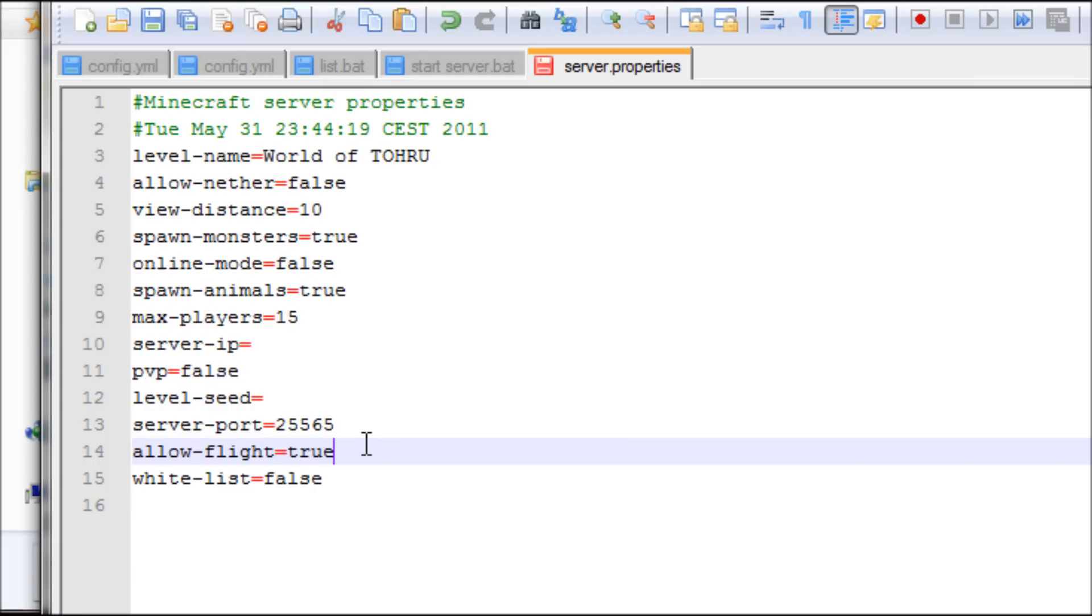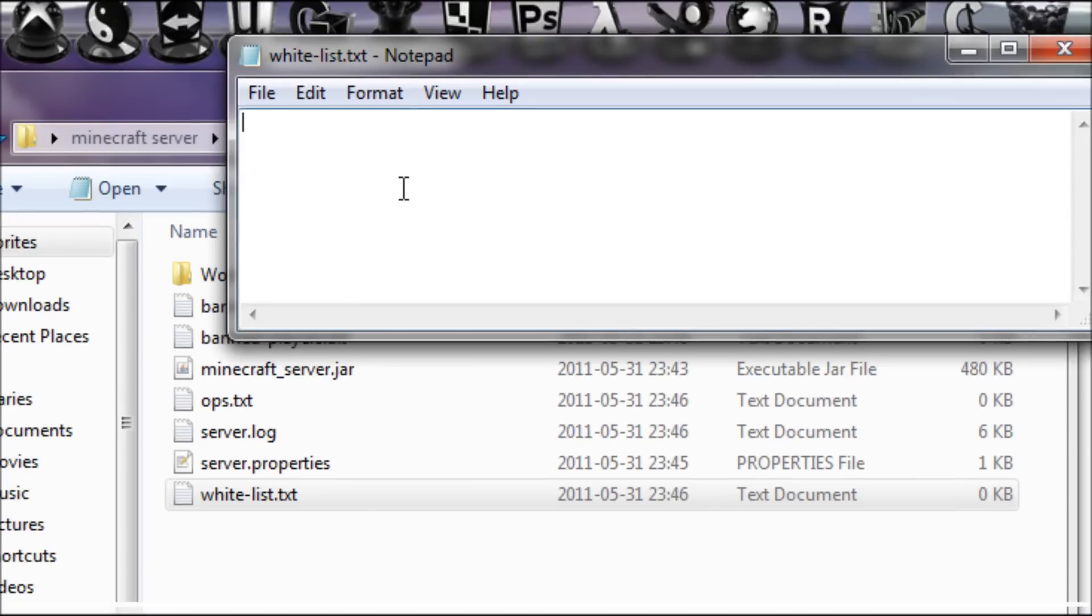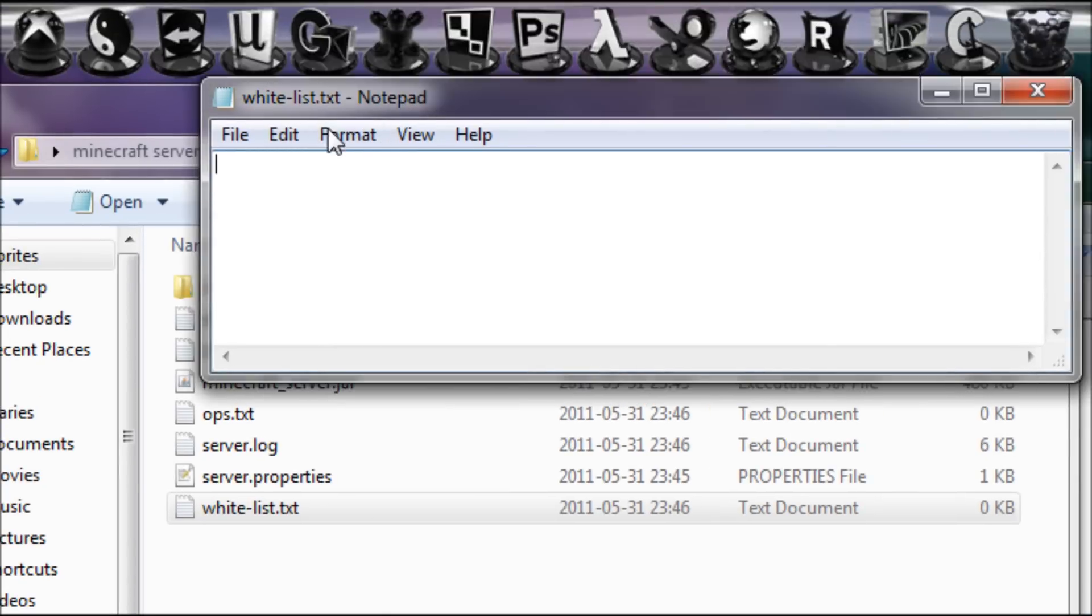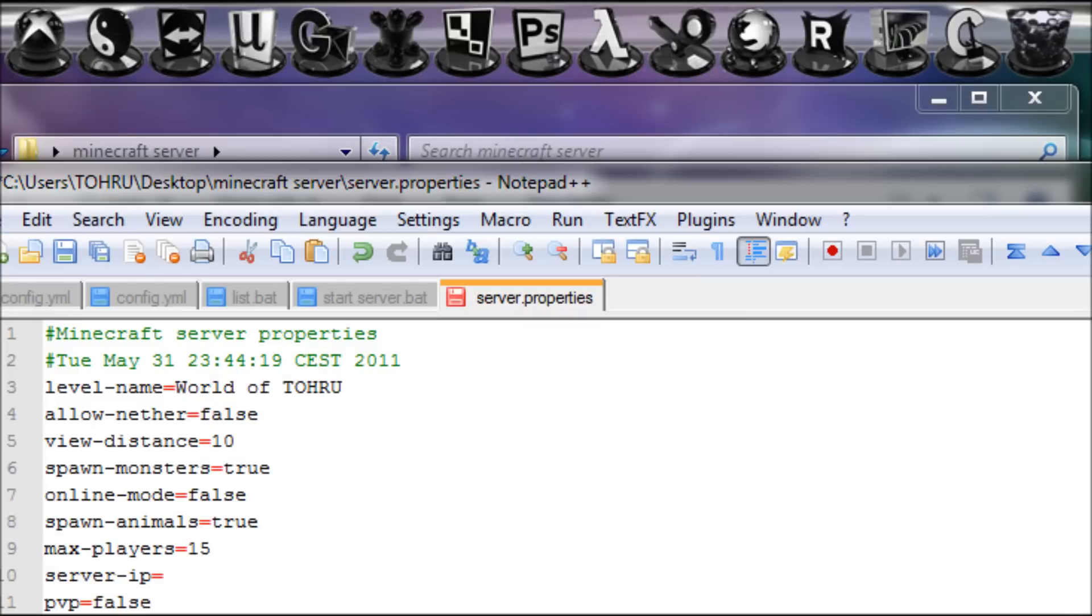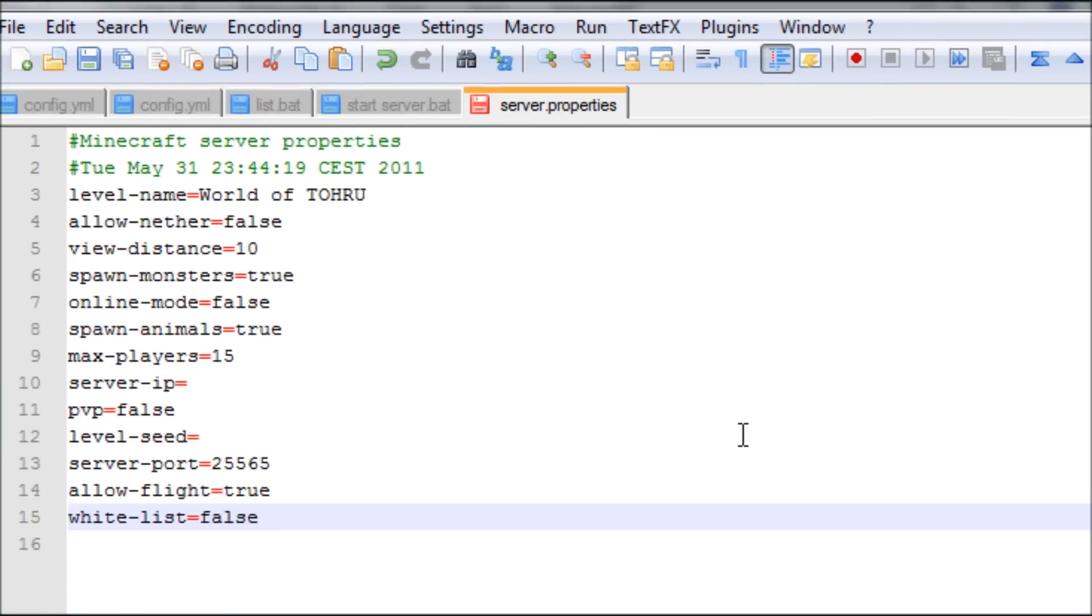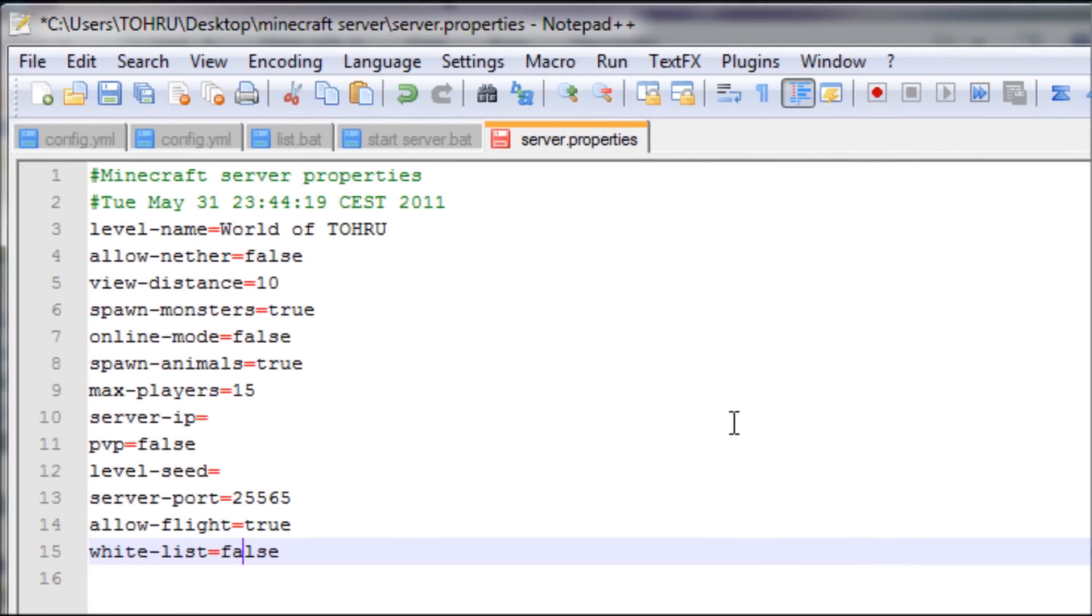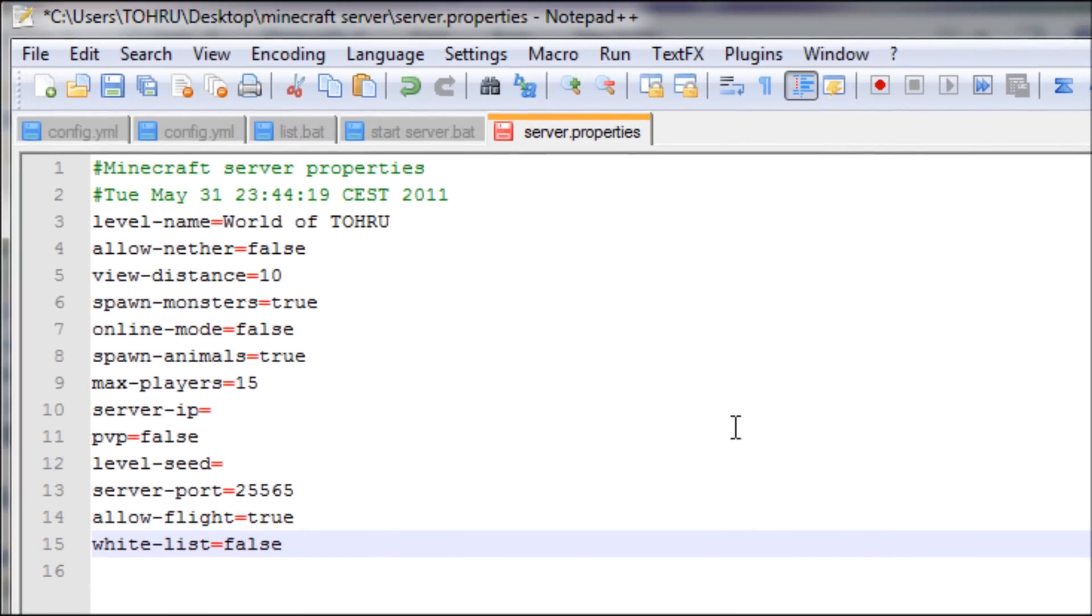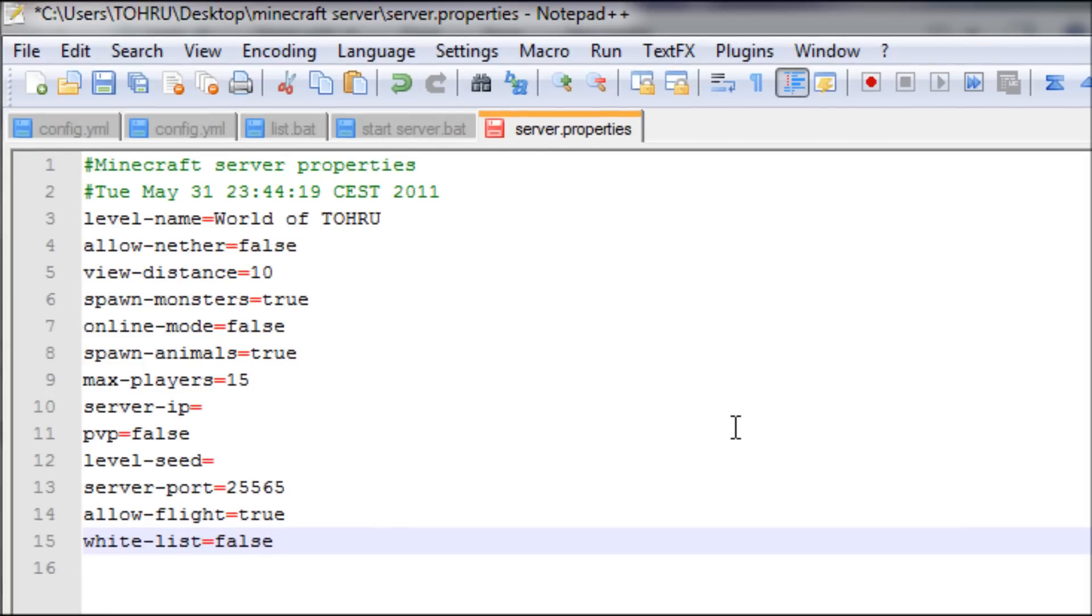Whitelist I put this to false. Now whitelist is that you type in the names of those who should be able to join your server. It's just bad. If you don't want someone to join your server, you just ban them, not that hard. Okay, now we're done with this.